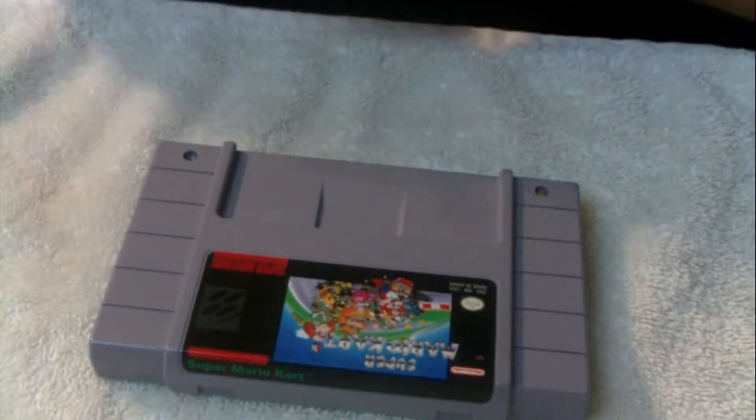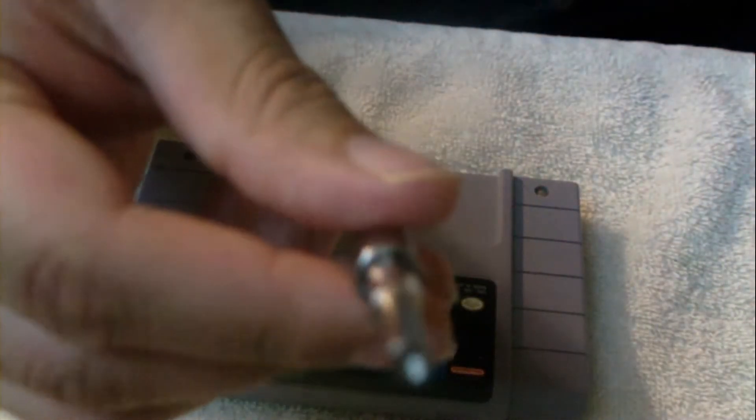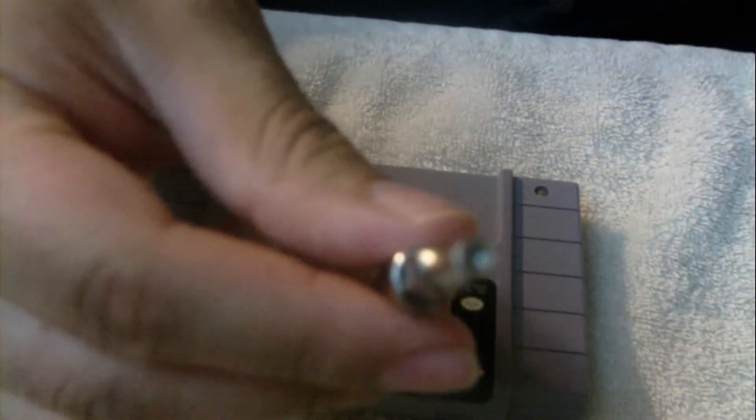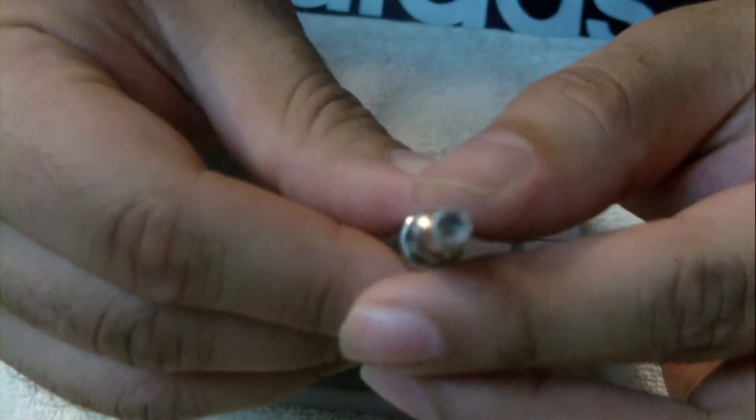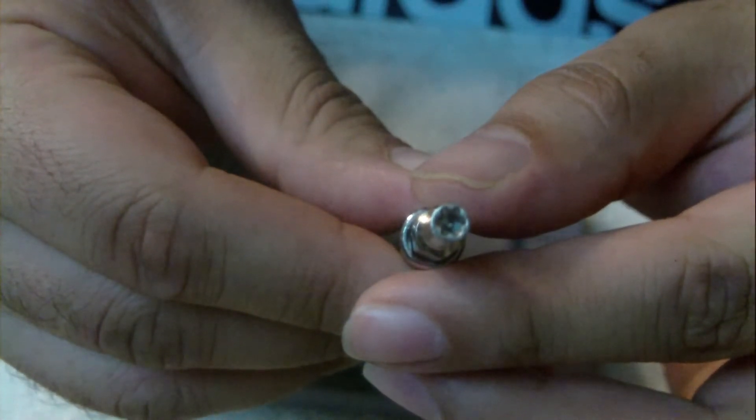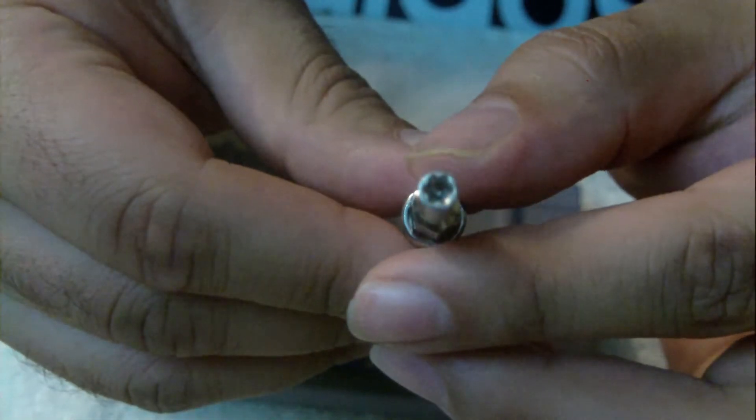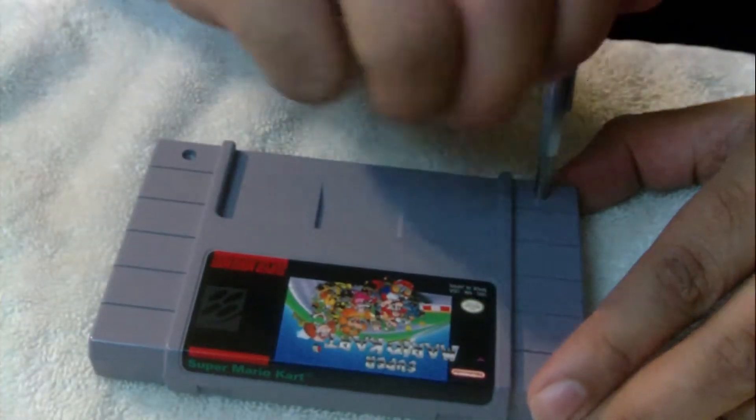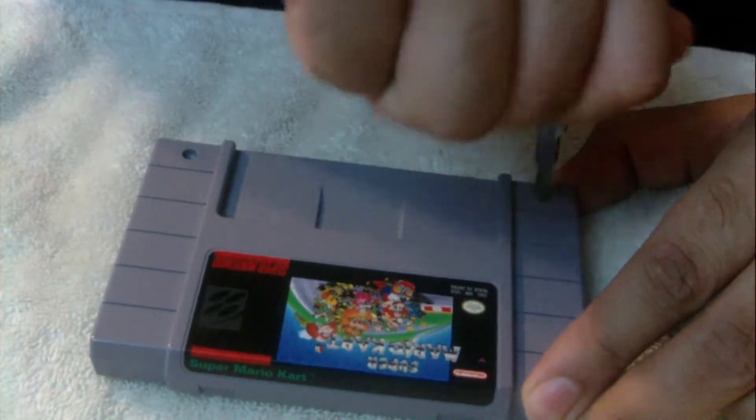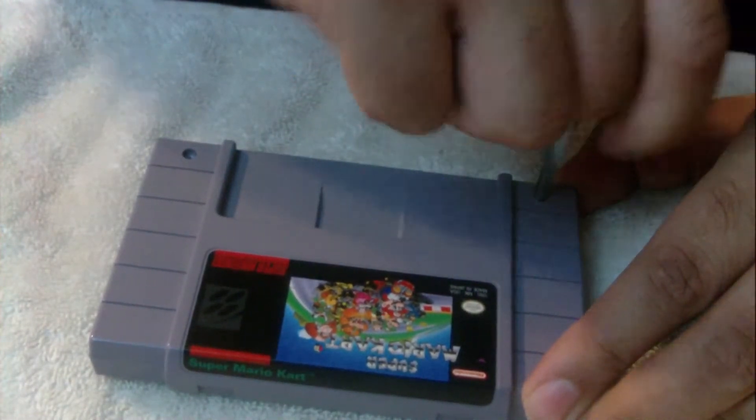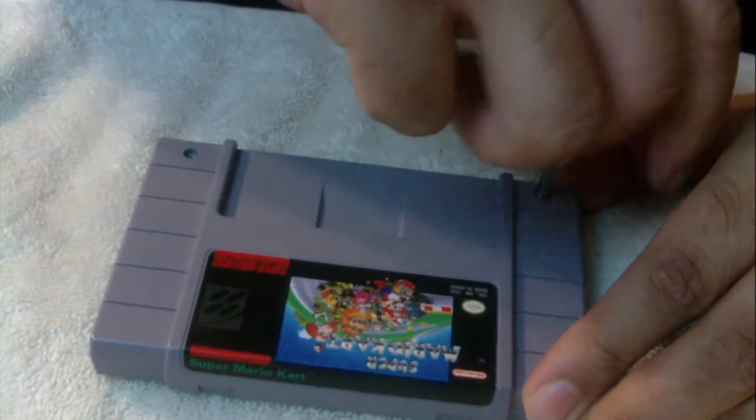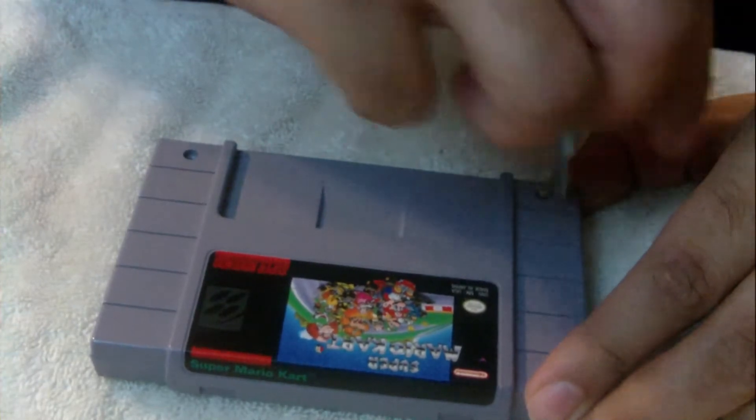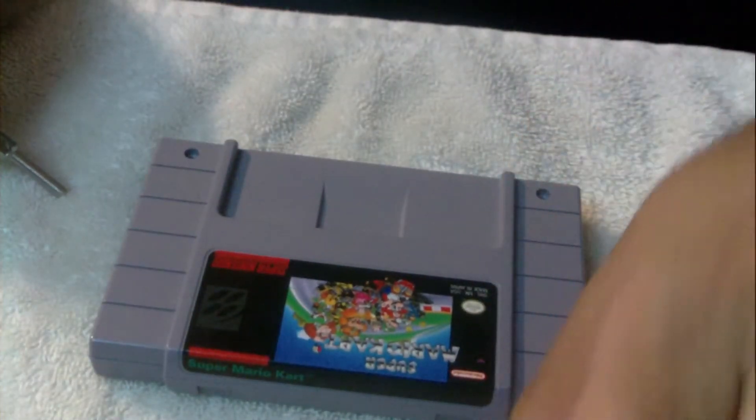I'm going to be cleaning a SNES cartridge today. You'll be needing a 3.8 or 4.5 millimeter security screwdriver. What you're going to be doing is unscrewing the screws at the bottom front of the Super Nintendo cartridge. Today we'll be cleaning Super Mario Kart, which was found at a flea market.